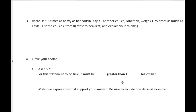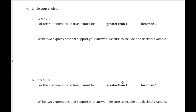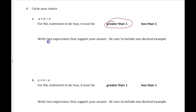Number four: circle your choice. We're analyzing the statement that A times B is going to be greater than A. For that statement to be true, A is going to become bigger than what it started with, which means B has to be greater than one when you multiply.